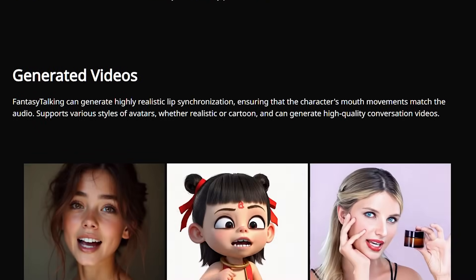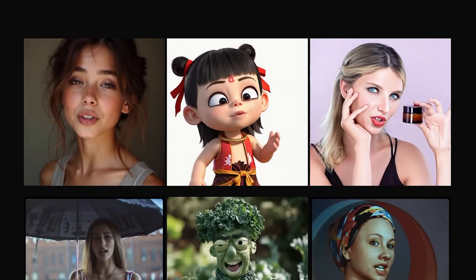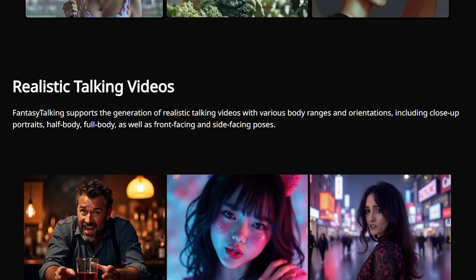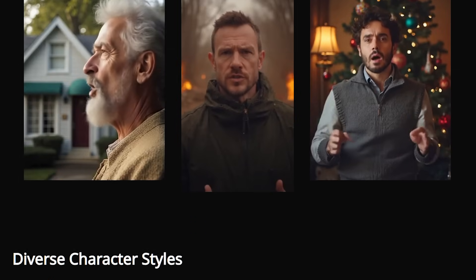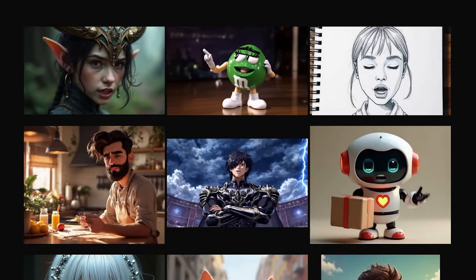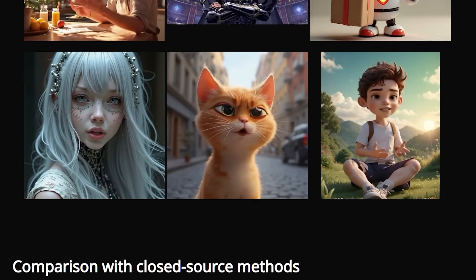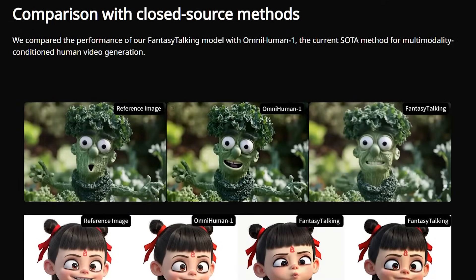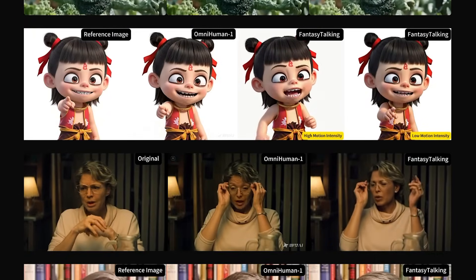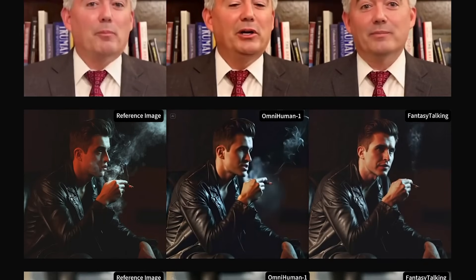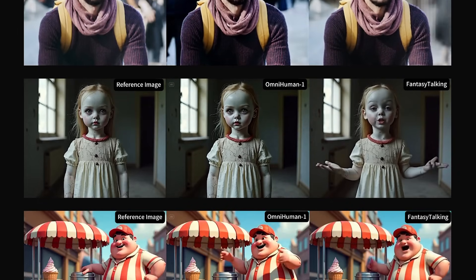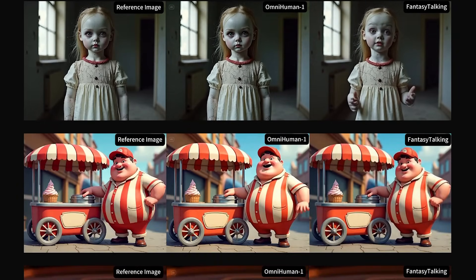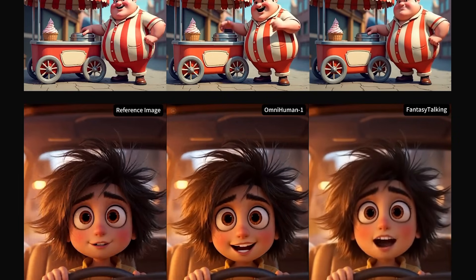The biggest limitation? Most existing methods target single-person animation. They simply can't handle multi-person scenarios like conversational videos. They lack what researchers call dual-stream audio injection capability. There's another problem that's particularly frustrating for creators. Limited instruction following capabilities. You might provide a text prompt describing specific body movements, but the generated video fails to follow those instructions accurately.